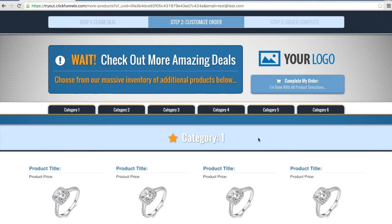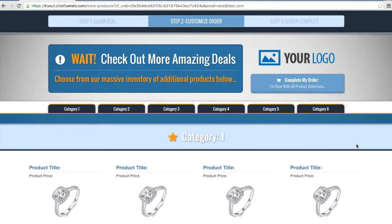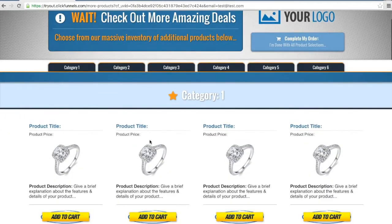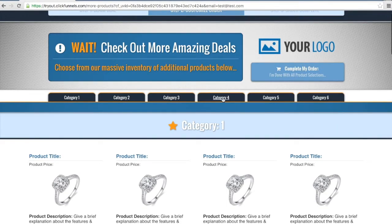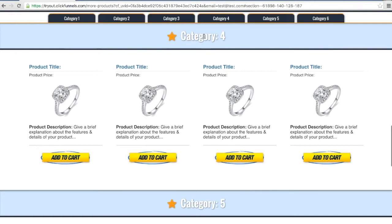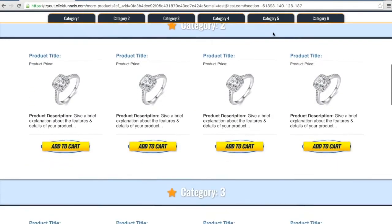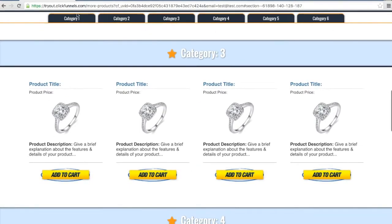This page is set up as an OTO page — a one-time offer — which will carry through the payment information from the previous order page. Once someone lands on this page, this is where they will really begin the majority of their shopping and be able to purchase multiple products. This is set up with six default categories, and you can change the name of these categories to match each individual category section. Each one is set up to automatically scroll to a specific category. The categories remain stuck to the top of the page while scrolling, so regardless of where you are on the page, you'll be able to select a new category.